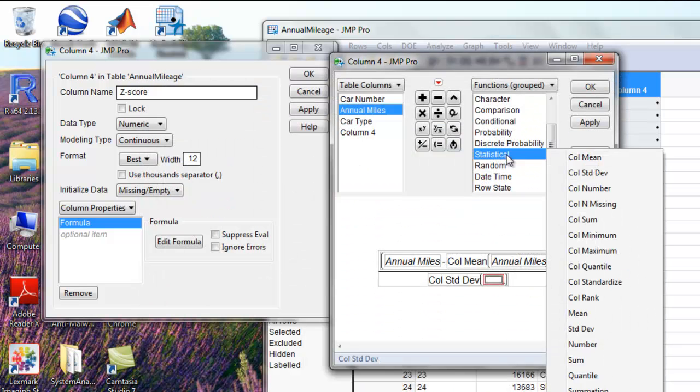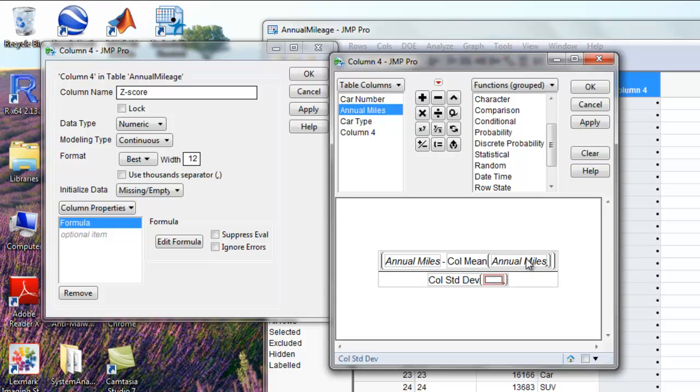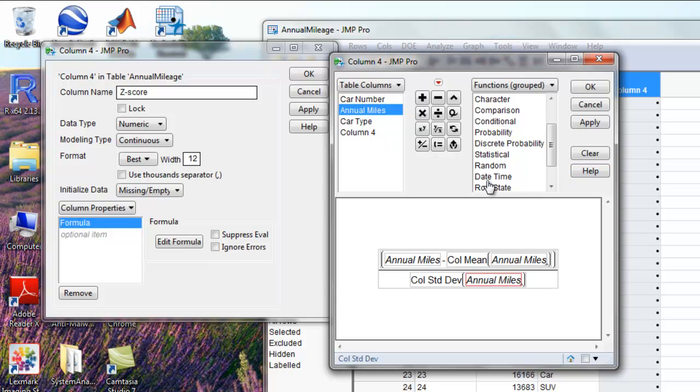We'll click statistical, column standard deviation, and then we're going to input annual miles.